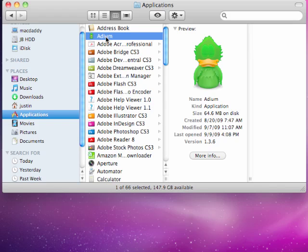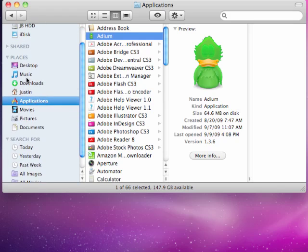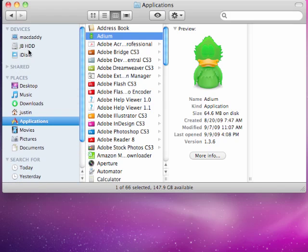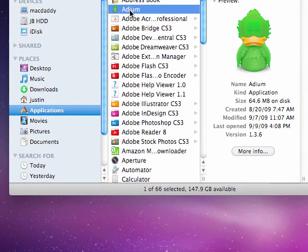So we're going to go ahead and open up Adium. As usual, go ahead and go to Applications in your Finder, and then go ahead and click on Adium.